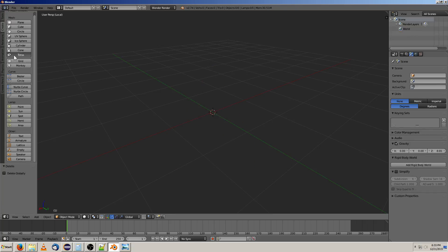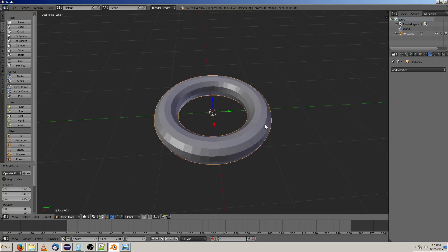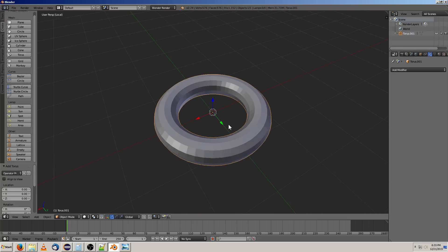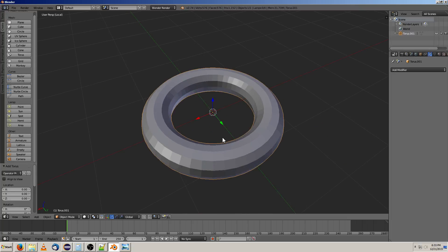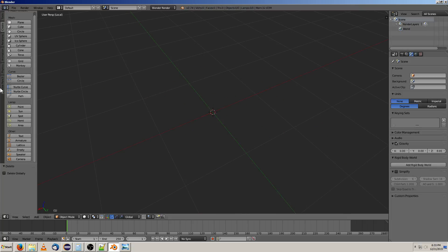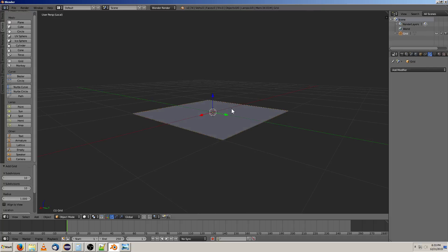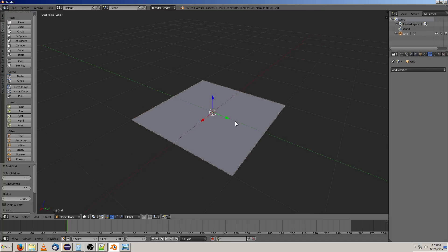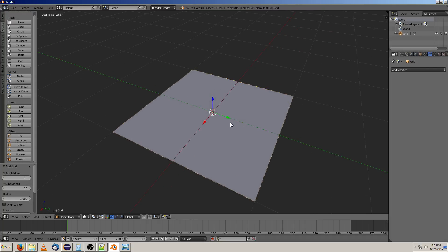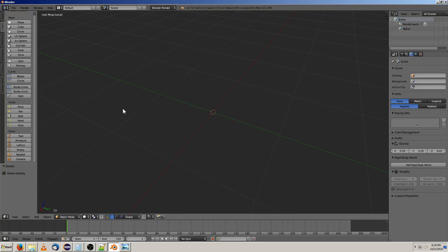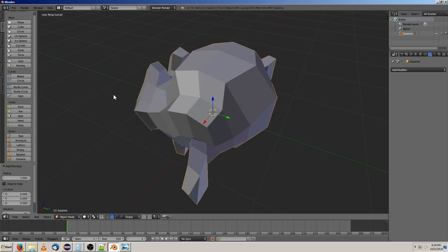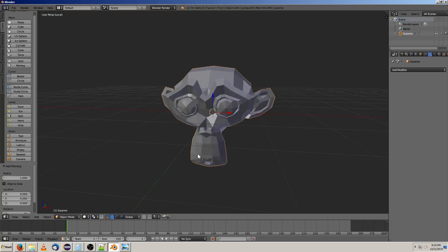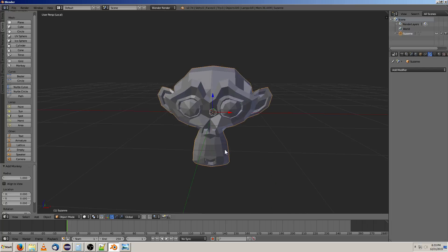And then there's also the torus, which is every mathematician's favorite thing to work with. And there's also a grid, which to me looks like a plane. I haven't used this. I think it might have a couple of different options that help it work out. I haven't worked with it, so I'm not going to comment on that. And there's also a monkey, which is just a 3D kind of shape.